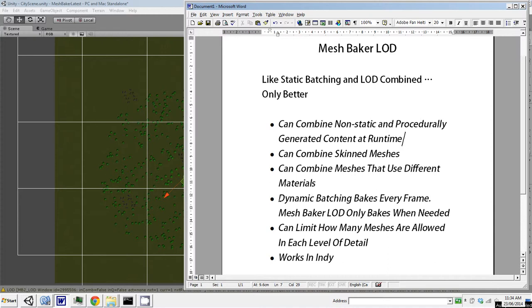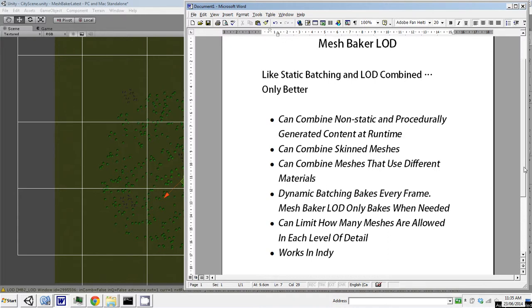Another advantage is Unity's dynamic batching bakes every single frame, whereas MeshBaker only bakes meshes when needed. With MeshBaker you can limit how many meshes are allowed in each level of detail. I'll show you that works great with mobs of skinned meshes. Also MeshBaker LOD works with Indie.